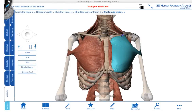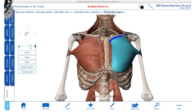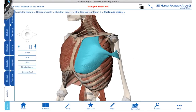We'll start by discussing pectoralis major, which is this muscle outlined here in blue. Pectoralis major has two major parts: a clavicular portion and a sternocostal head, which starts on the sternum and the costal cartilages. The clavicular head originates on the medial third of the clavicle, and the sternocostal head originates on the anterior aspect of the sternum and also the superior sixth costal cartilages. This muscle attaches onto the humerus at the lateral lip of the intertubercular sulcus.